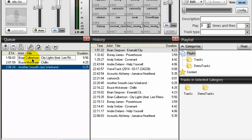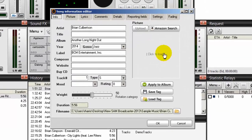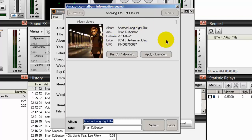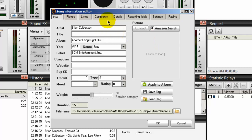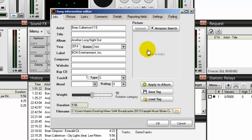The next song in the queue is one by Brian Culbertson. If I right click on it and select song information, notice that there is no album cover. Now I could go out to Amazon and search for it and it will find it — there it is. But let's assume that you can't find it; let's say that you click the Amazon search button and nothing happened. For example, if you get a search return of zero results, you can add the album cover manually.